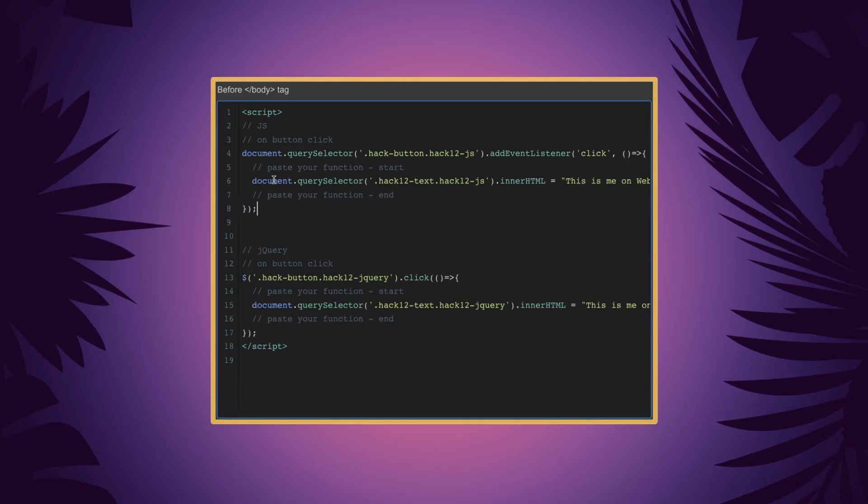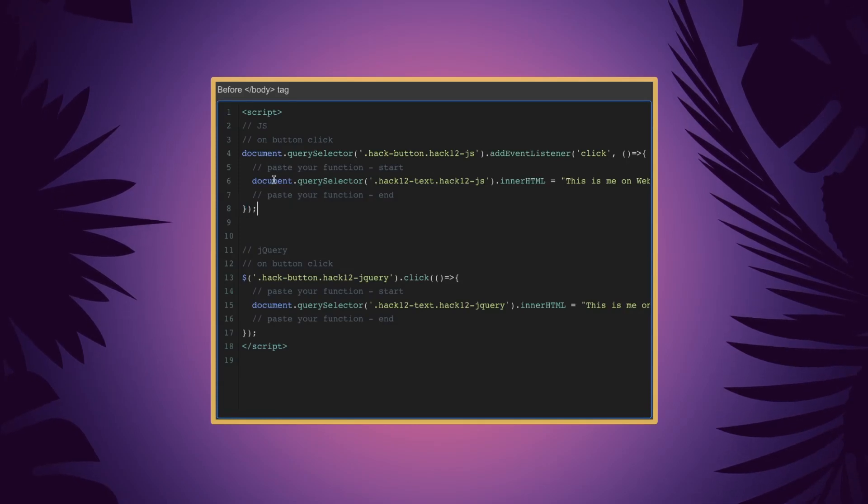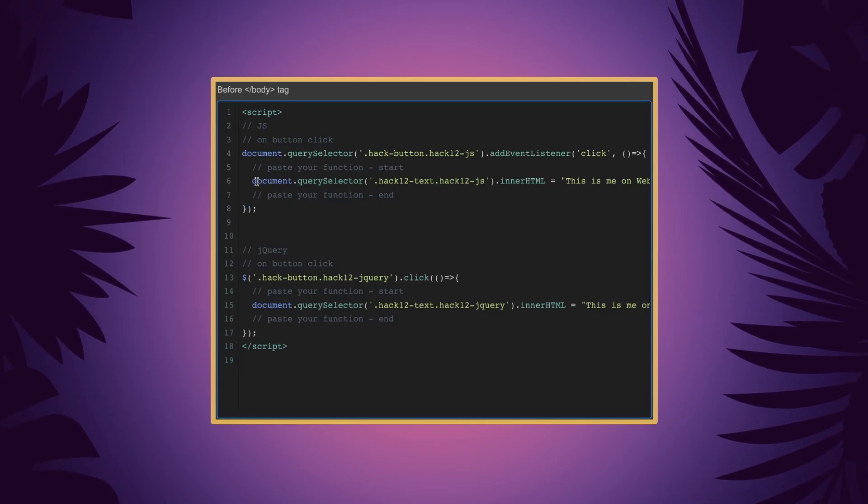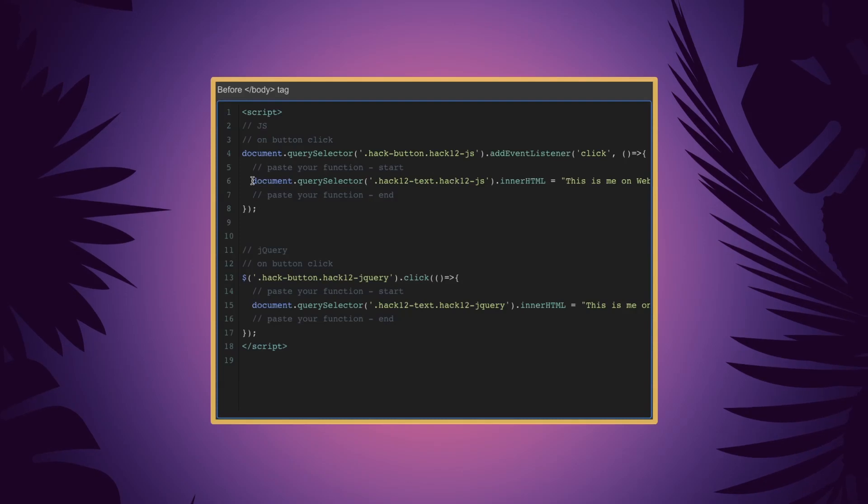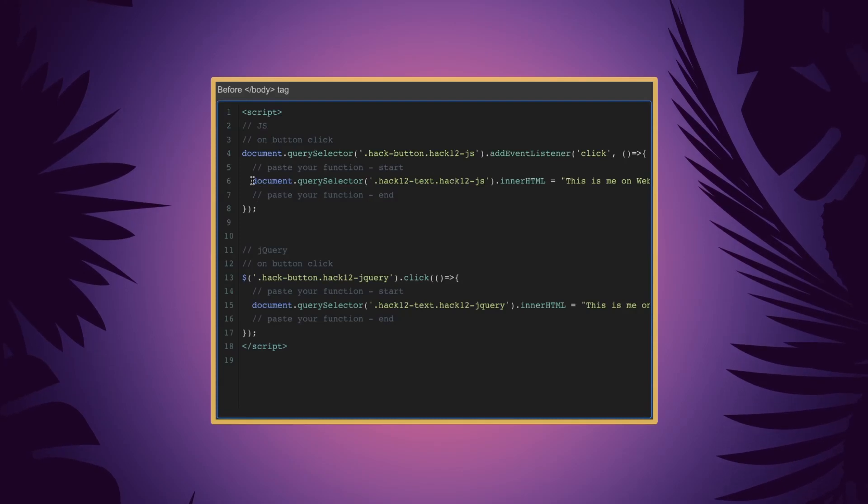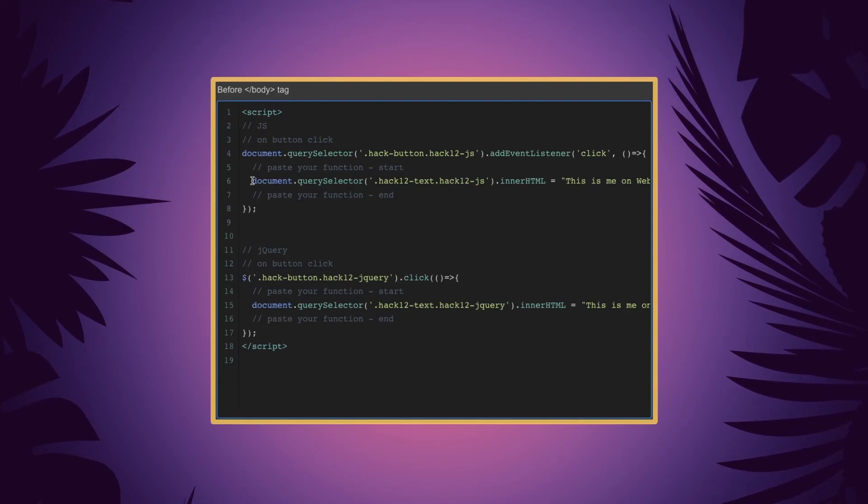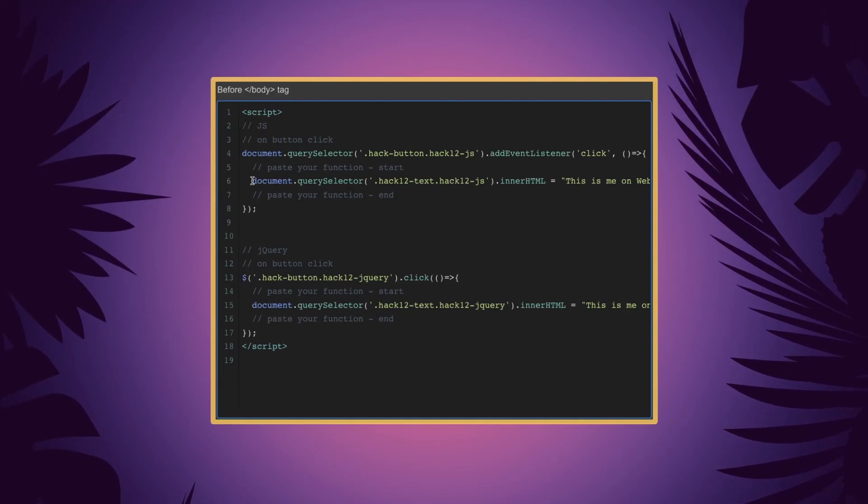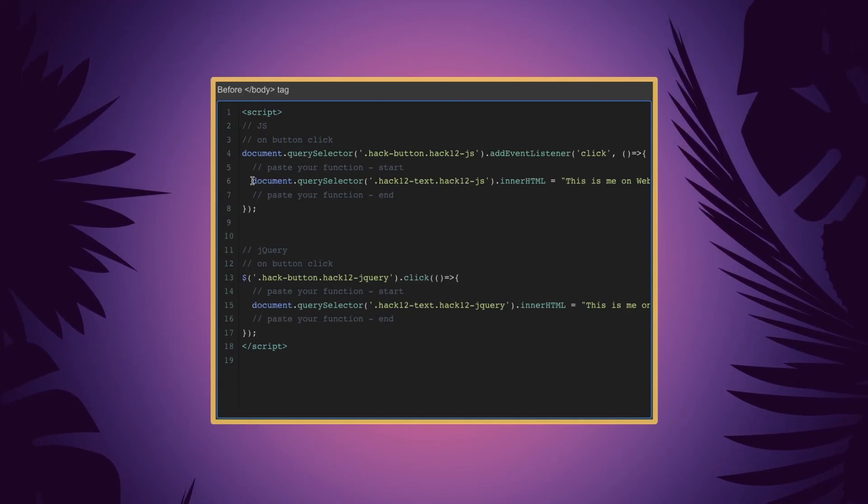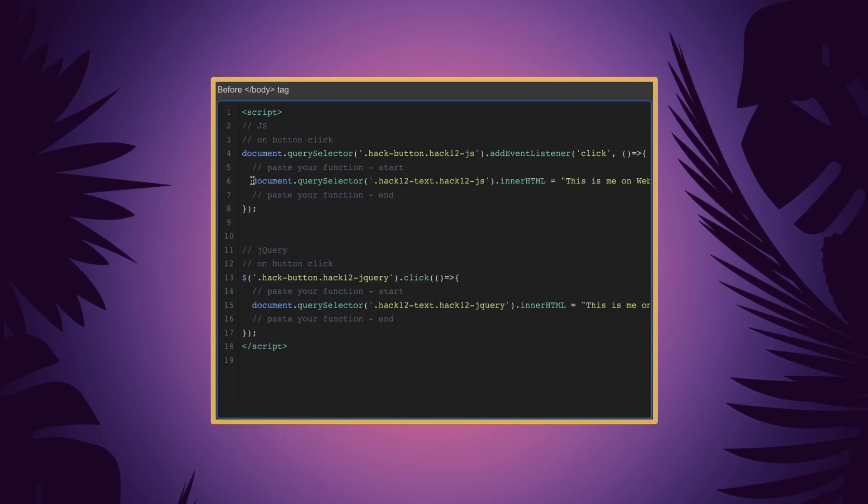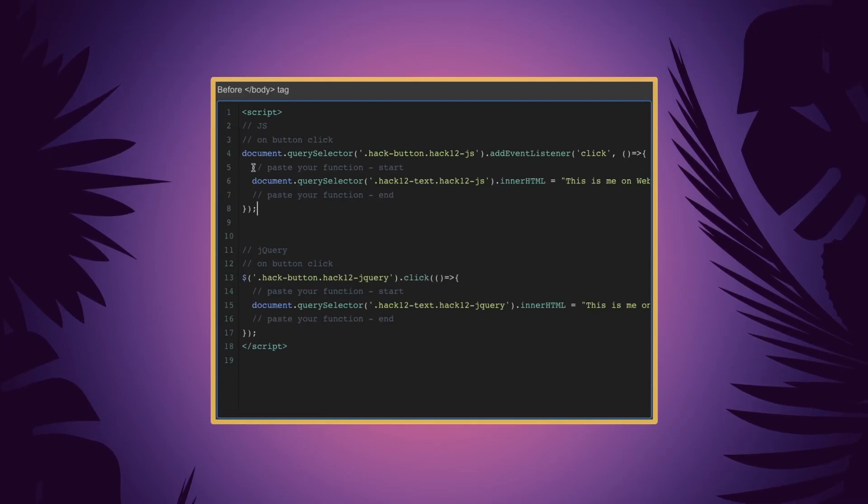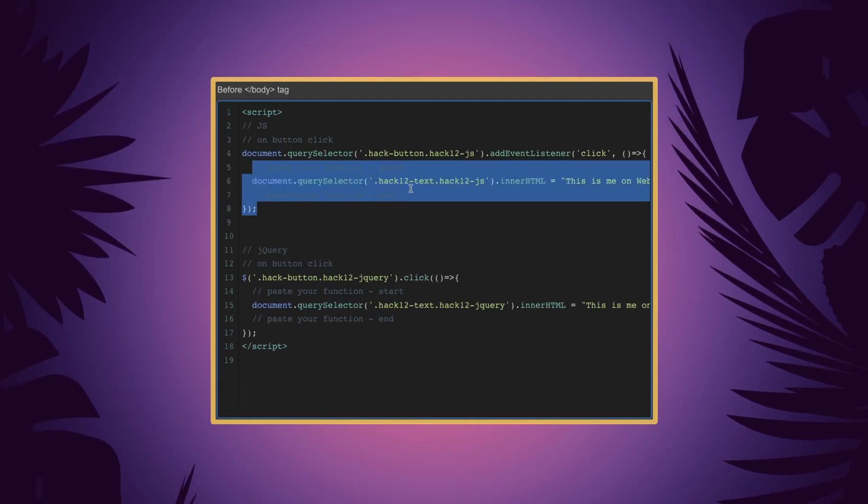Great. So you would go ahead and paste your own code in, whether it be a marketing function or some type of animation. Whatever you need to do you can go and do that inside here.